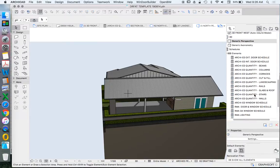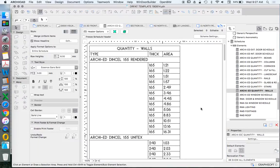ARCHICAD is BIM — Building Information Modeling — and what that means is that we can work out things like quantities within our schedules. Builders have been taking takeoffs off drawings for years: they'll get a drawing printed, measure it with a ruler, mark it up with a highlighter, and work out those quantities manually. But it's so much better if we can get a 3D model to work that out for us.